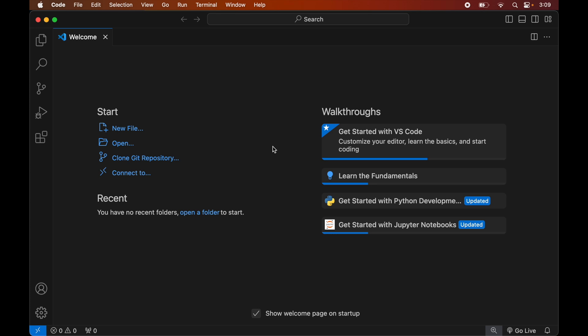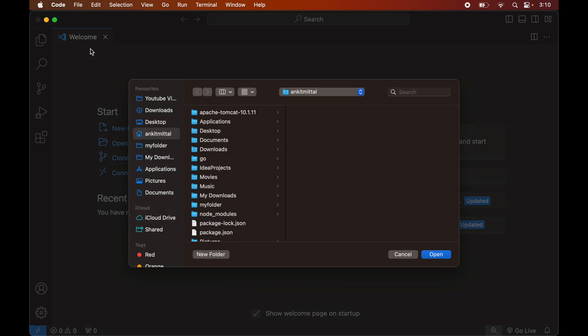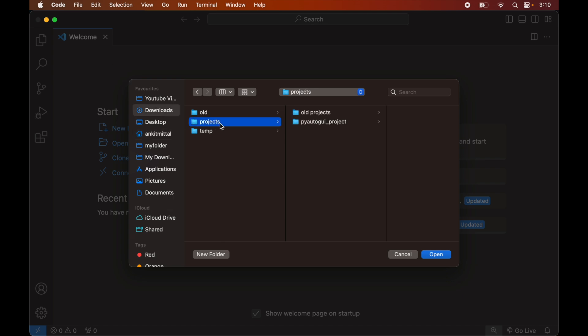Once we have Visual Studio Code and Python installed, we will open the Python project in Visual Studio Code for which we want to install the PyAutoGUI library. For that we will click on File, then Open, and navigate to the location where our project is present. For me it is inside the Downloads folder, so I'll click Downloads, then Projects, select the PyAutoGUI project, and click Open.